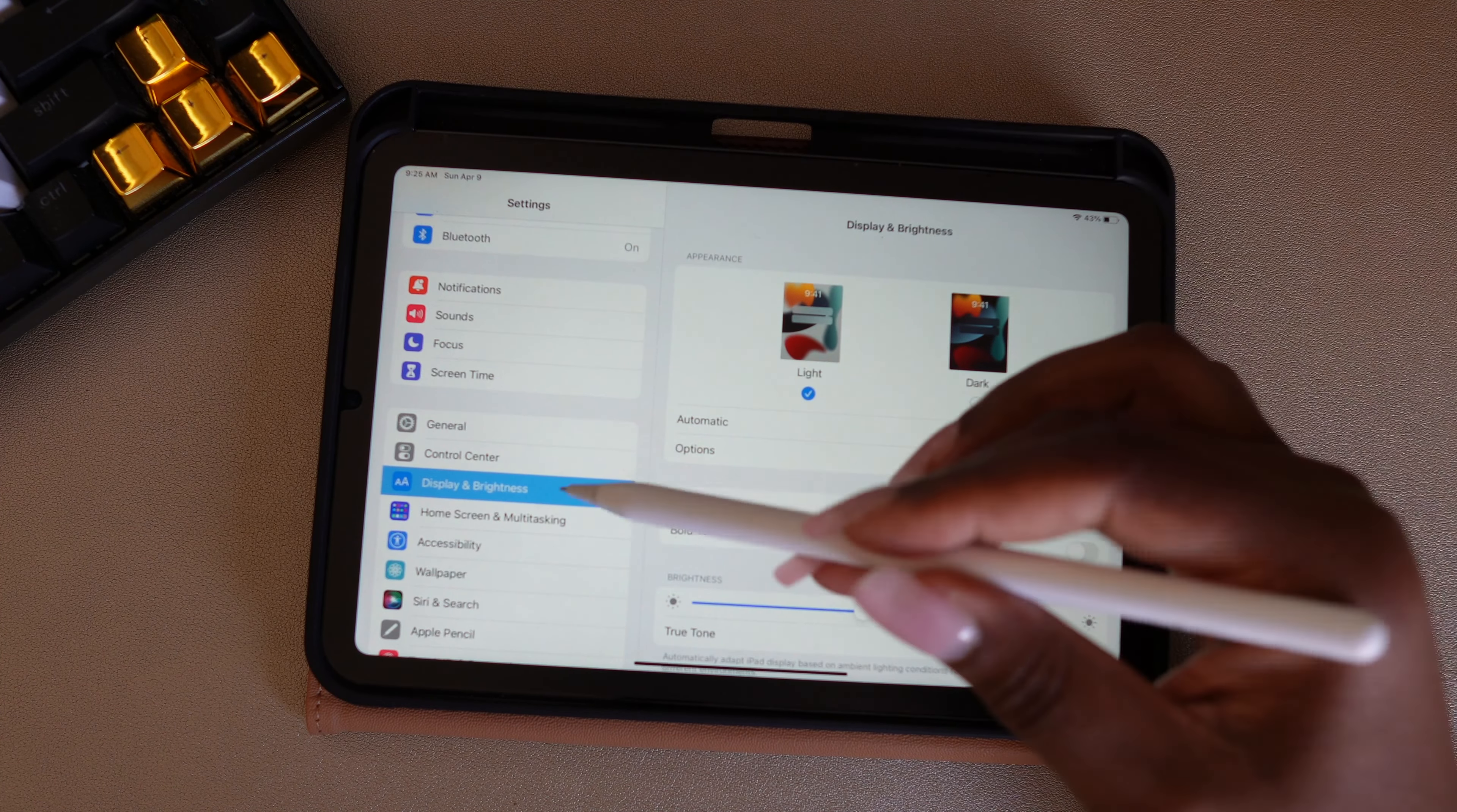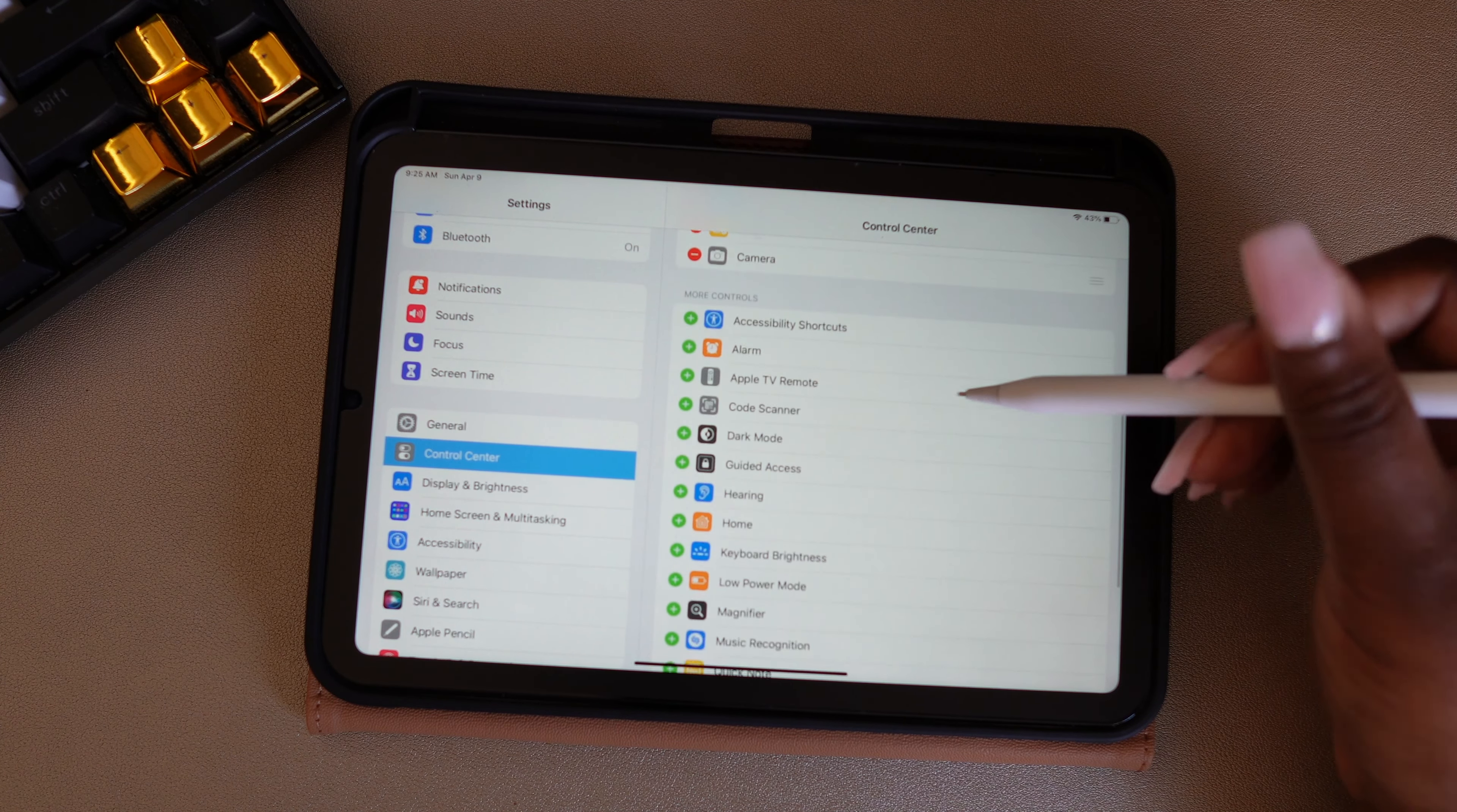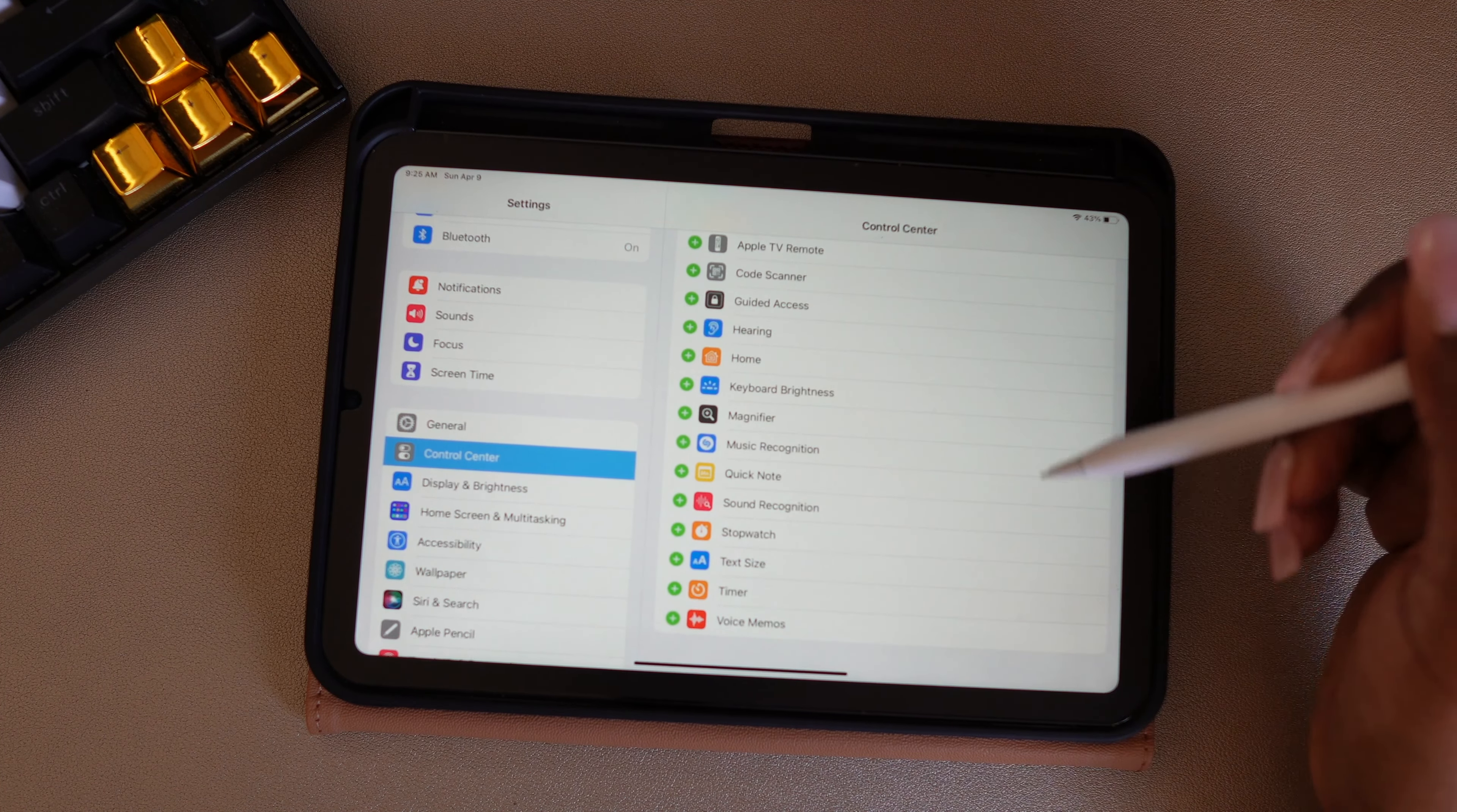And I also want to make some changes to my Control Center. In this section, you can decide what is included when you pull down your Control Center. So I want to include the dark mode option, and I also want to include the low power mode and screen record. I've added those to my Control Center. There they are down there.